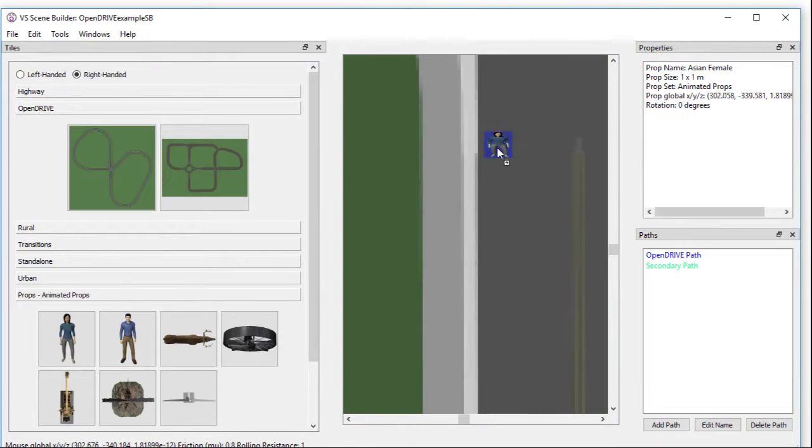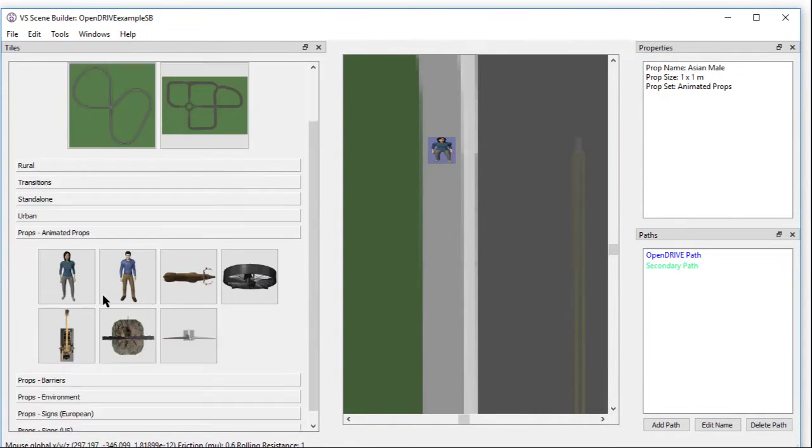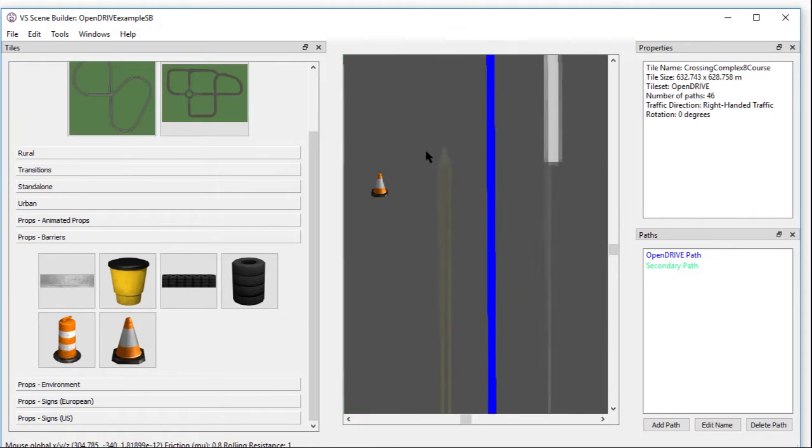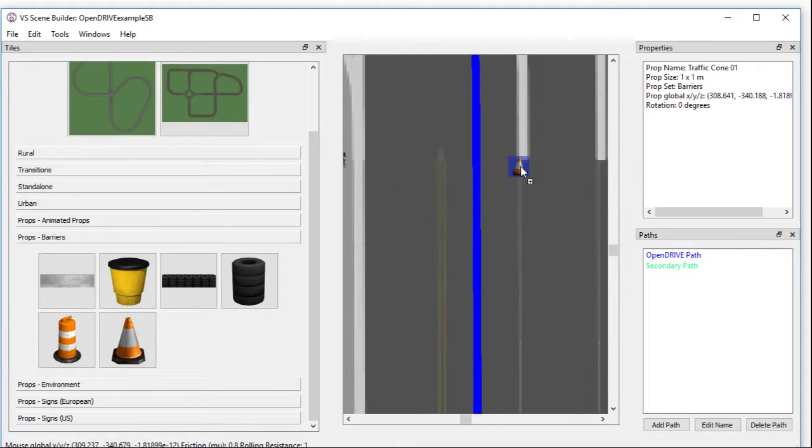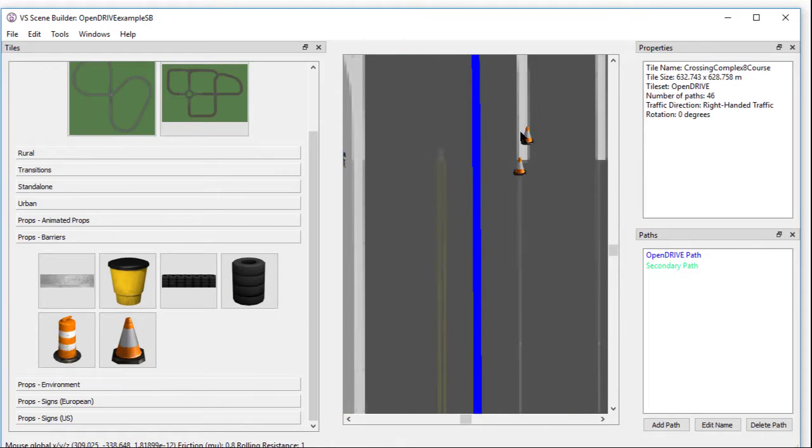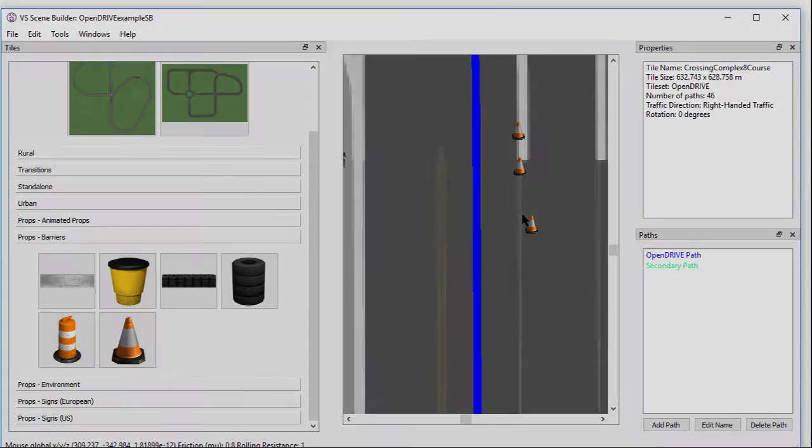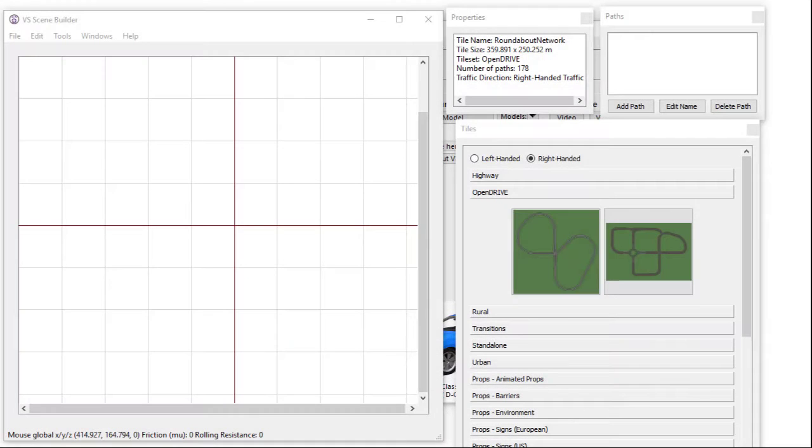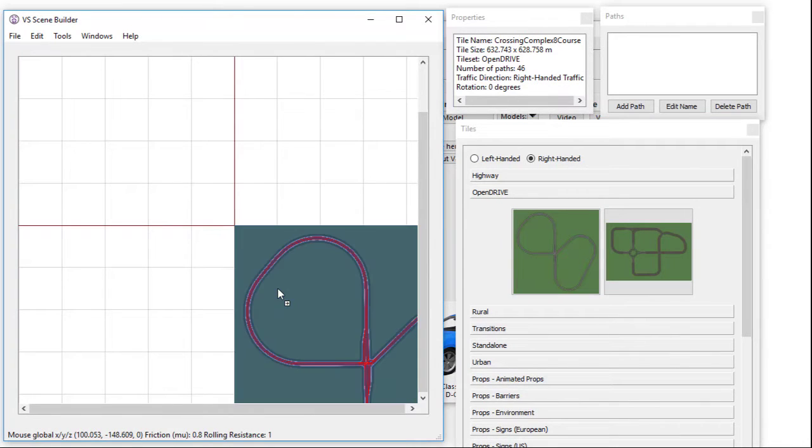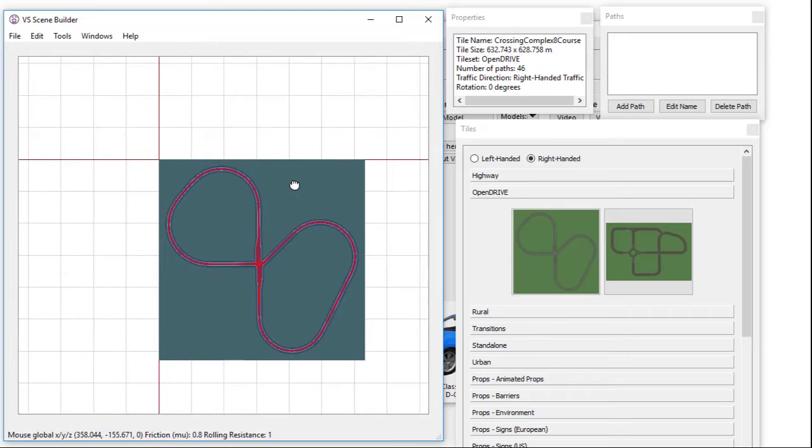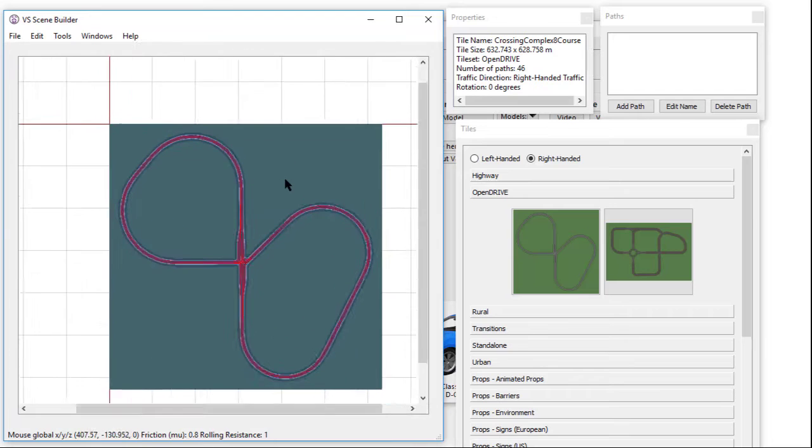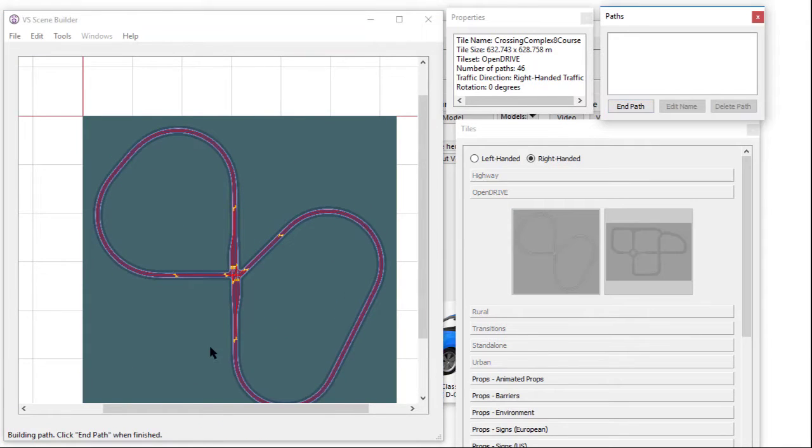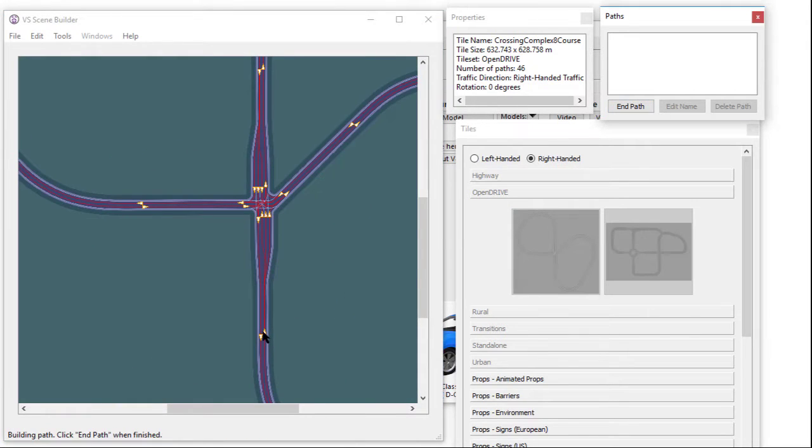The Scene Builder also allows users to import OpenDrive files as custom tiles or create their own custom tiles as described by the Scene Tile Creation document. This video will go over some of the Scene Builder basics, as well as some new features. We will start with a basic OpenDrive tile that is included in the VehicleSim database.